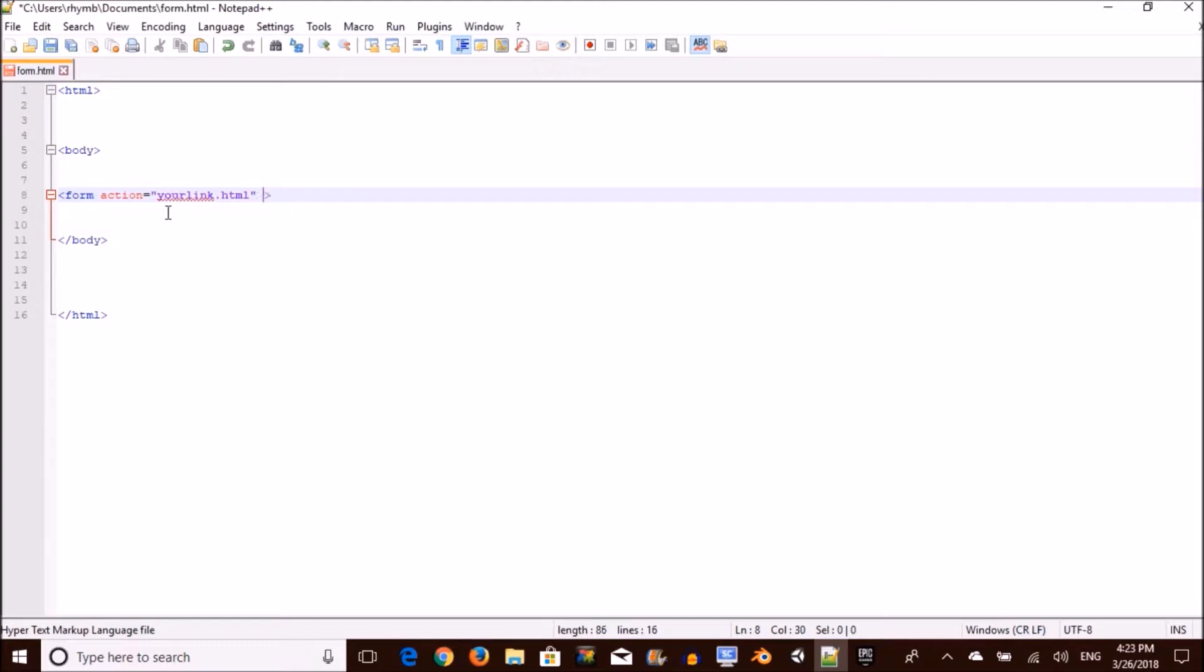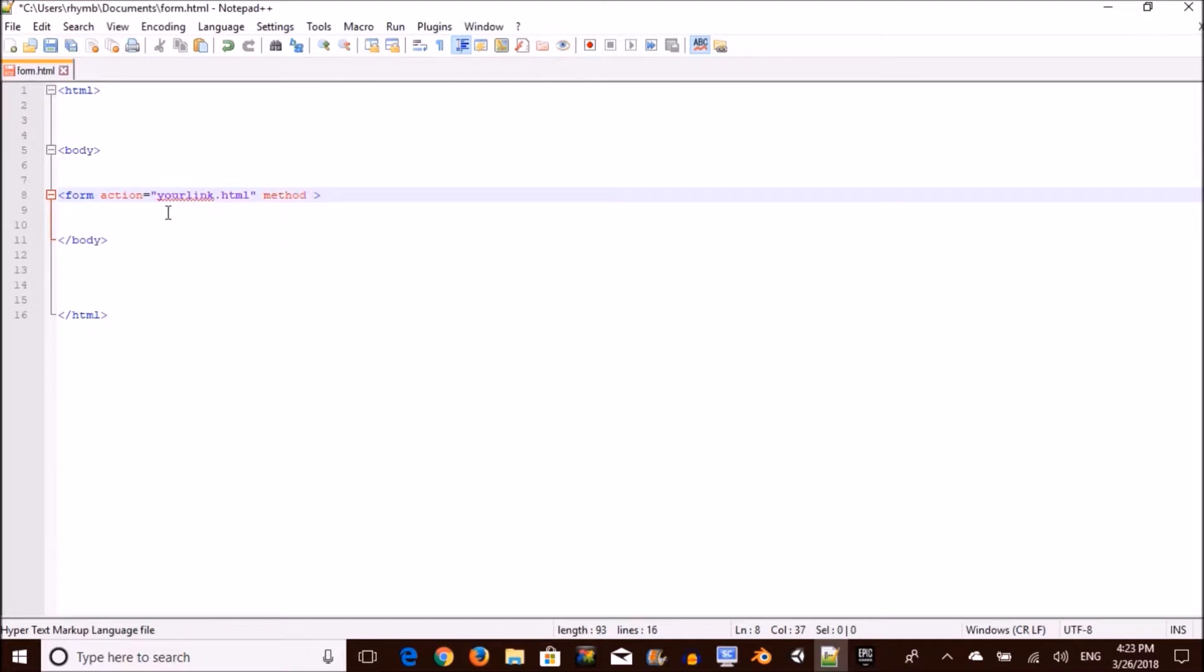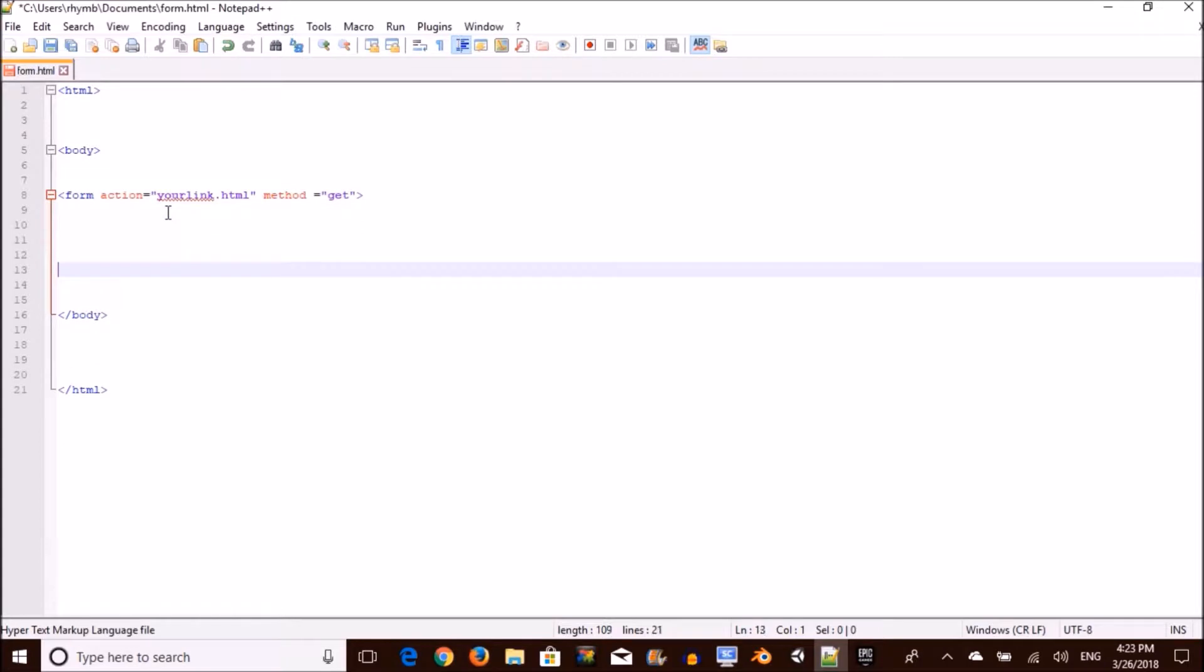And then method is like some stuff you don't really need to know, but okay, you should know it, but I'm not going to say it because I don't know what it is. Then you want to put some quote signs and inside this you want to type get. So it's pretty much saying get this document that you're linking it to.